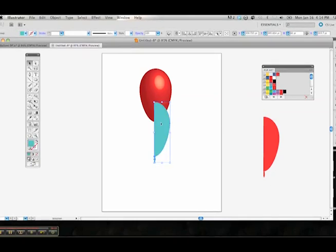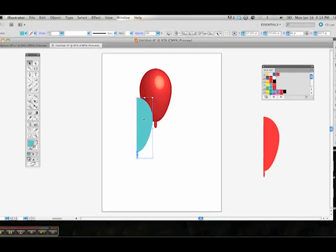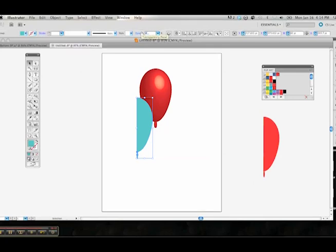Move it over a little bit. Place it wherever you like, your specifications, however you want to do it. We're going to change the opacity of that particular balloon mode to 88. Hit enter.